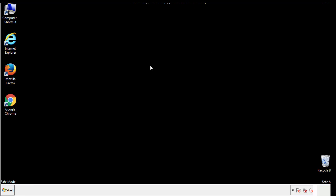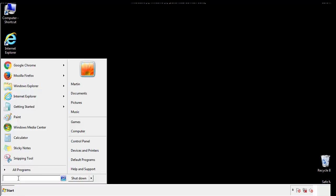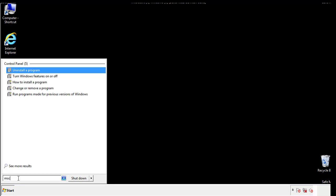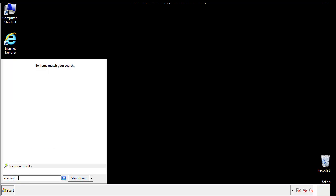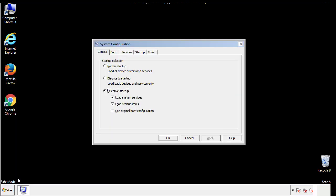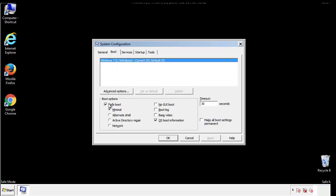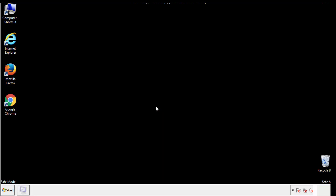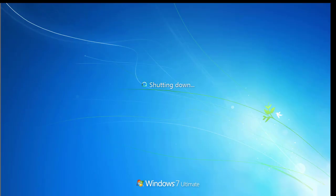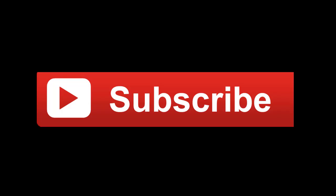Once we're done looking at all the locations, we can restart the computer. We have written a detailed guide with all the steps if you'd like to print them out. Or if you have any questions, you can write to us in the comment section in the article. Thanks for watching.